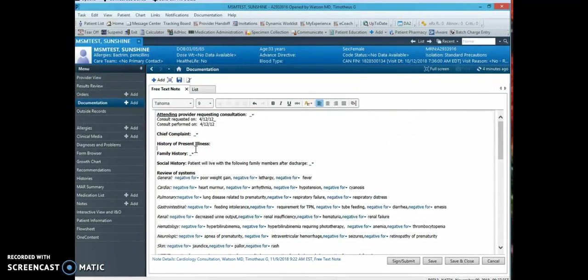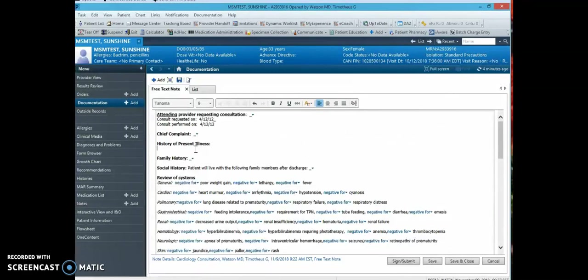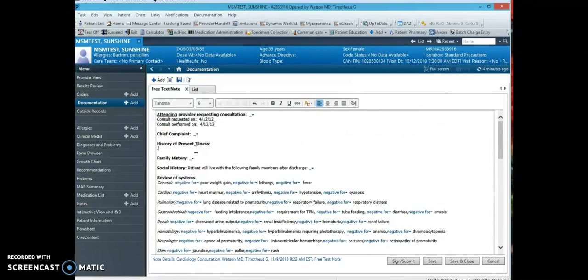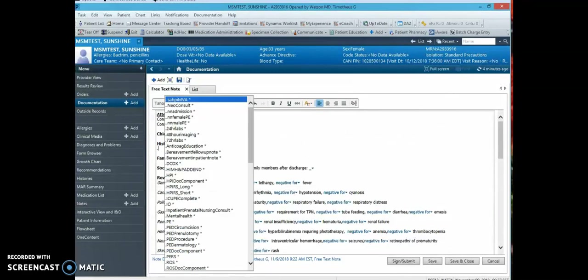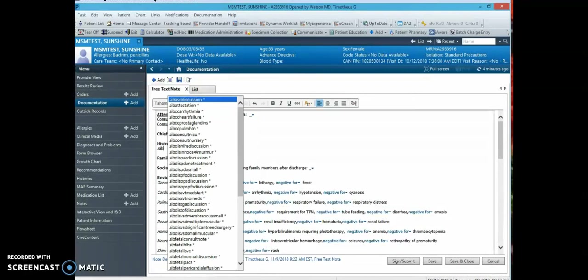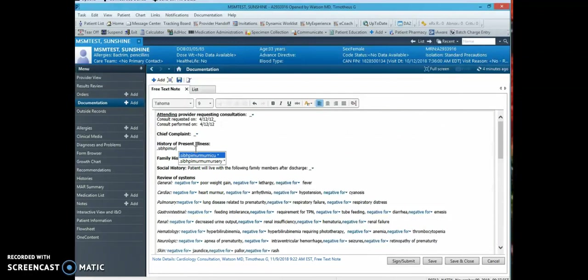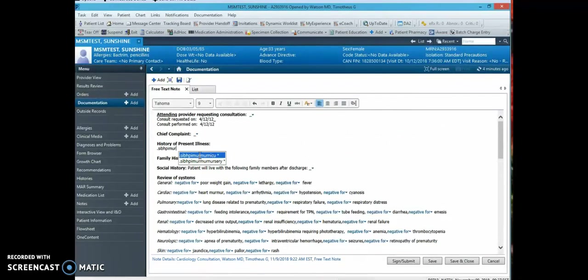Next you will start your history of present illness, and I have created a couple of pre-populated HPIs that maintain our billing and coding requirements. So for this example I will use dot... and notice there are options for murmur NICU and murmur nursery HPI. This simply includes the context for the HPI depending on the patient's location.